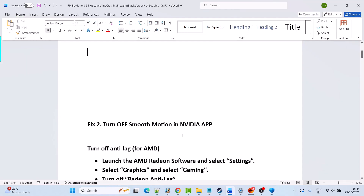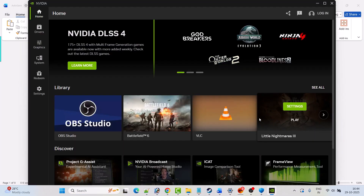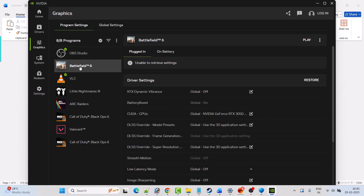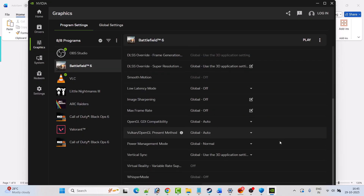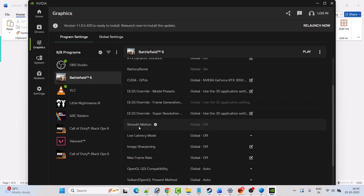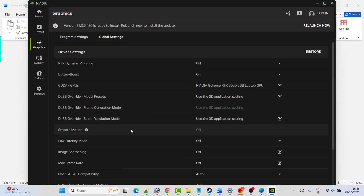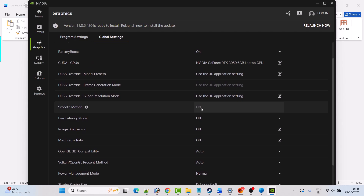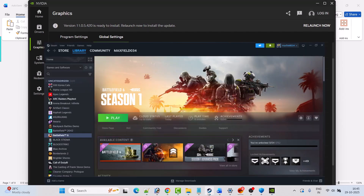Fix 2 is to turn off Smooth Motion in the Nvidia app. Open the Nvidia app, go to the Graphics tab, select Battlefield 6, look for Smooth Motion and make sure it is off. Now go to Global Settings again, look for Smooth Motion, and if it is turned on then turn it off.